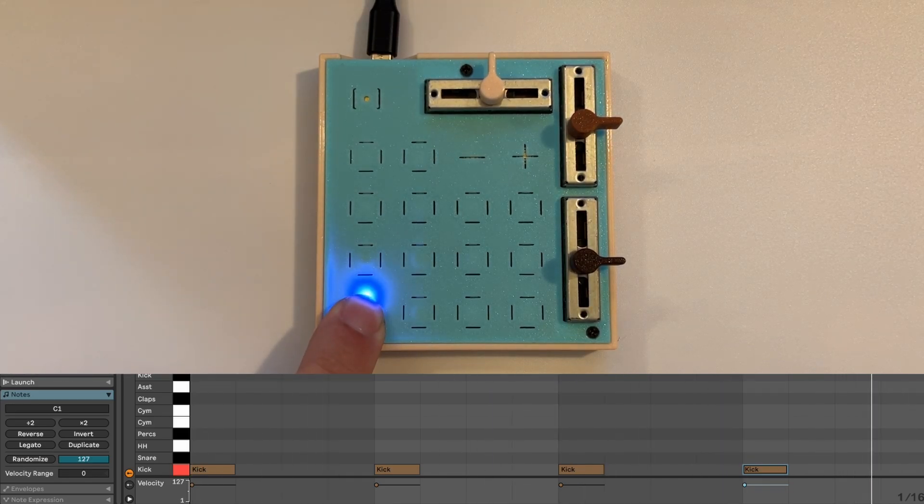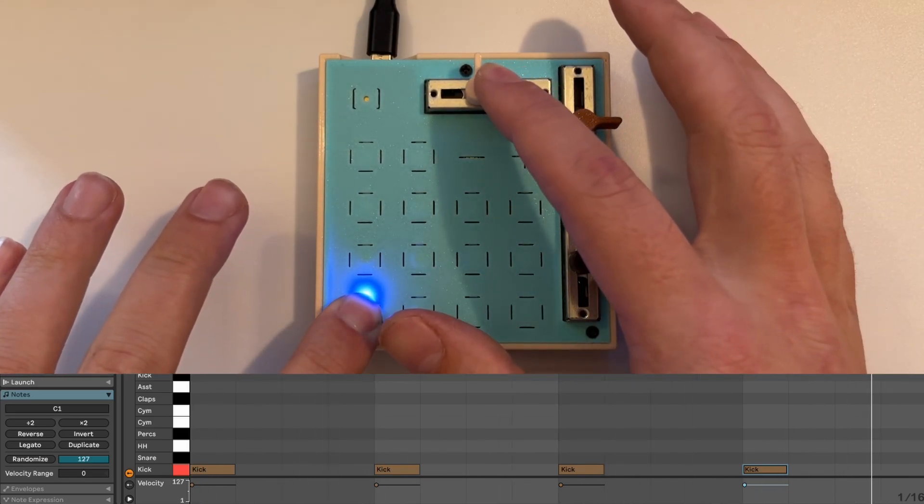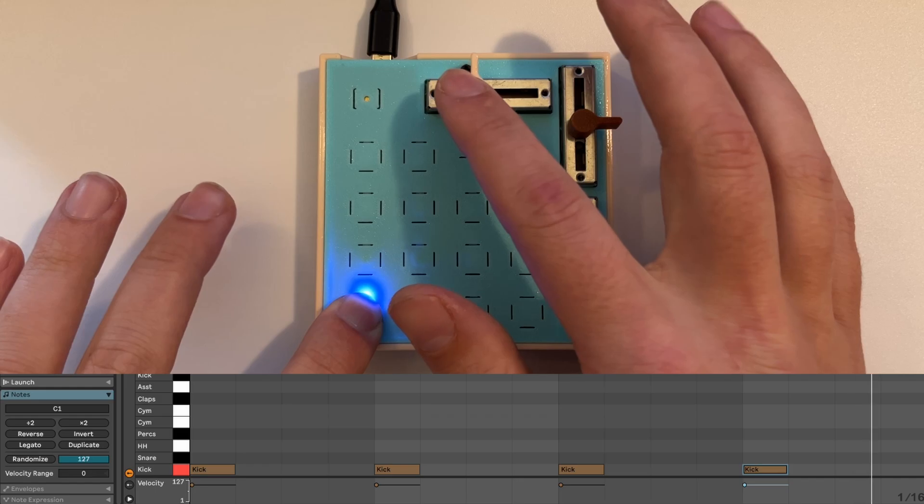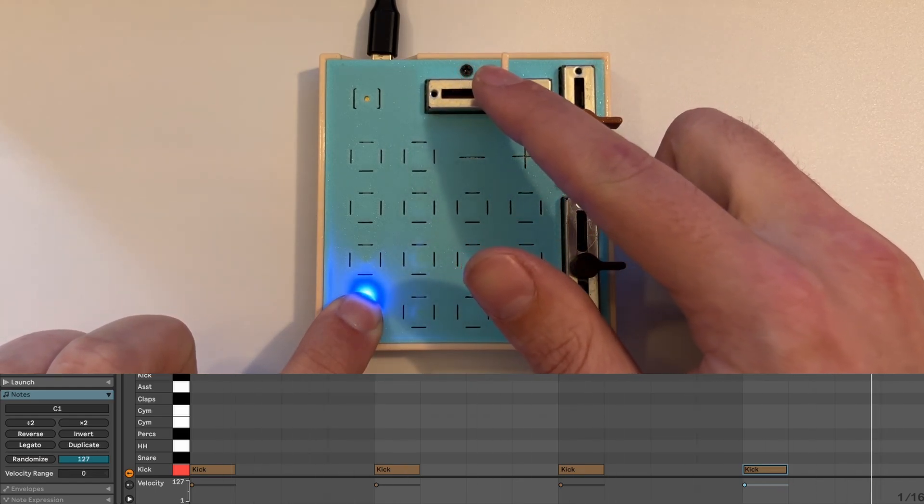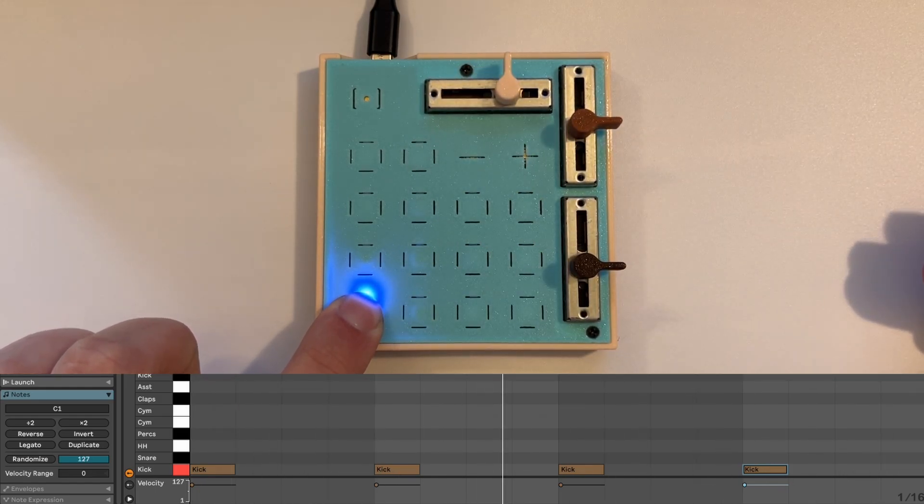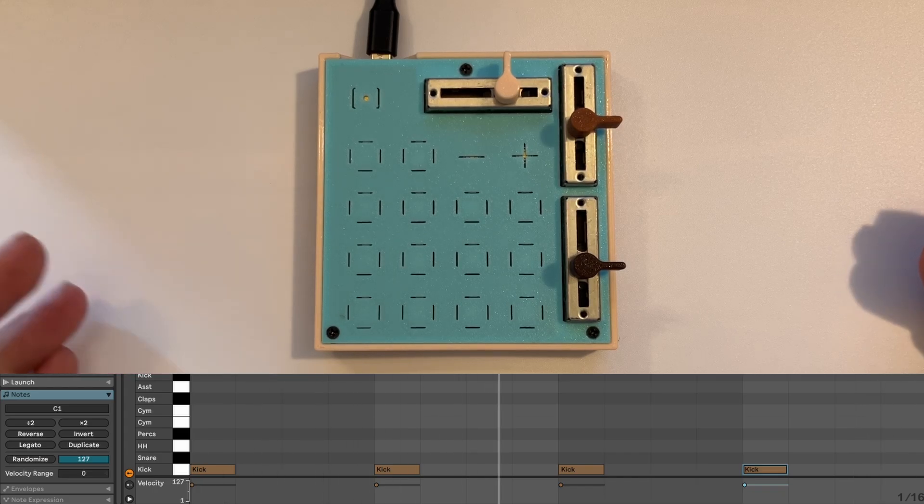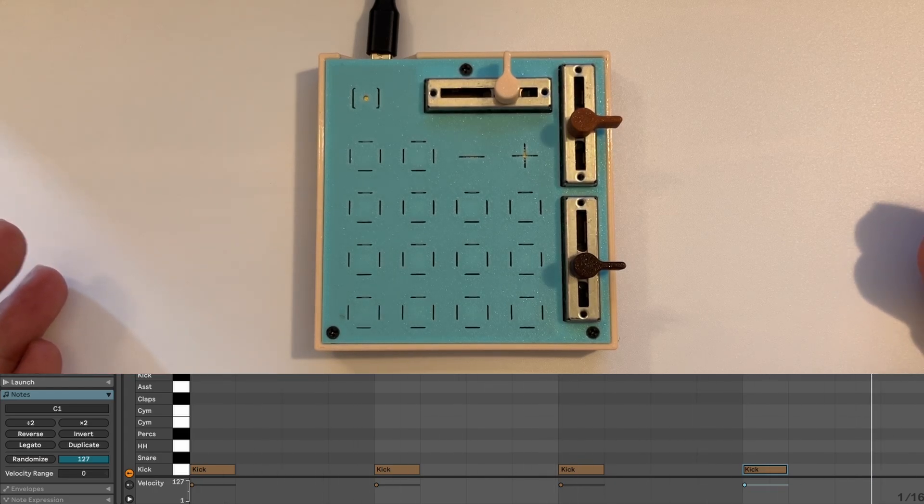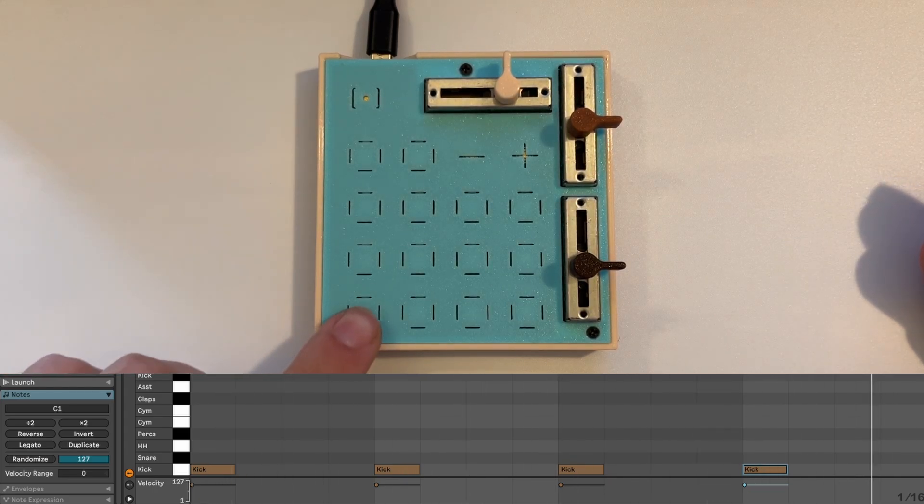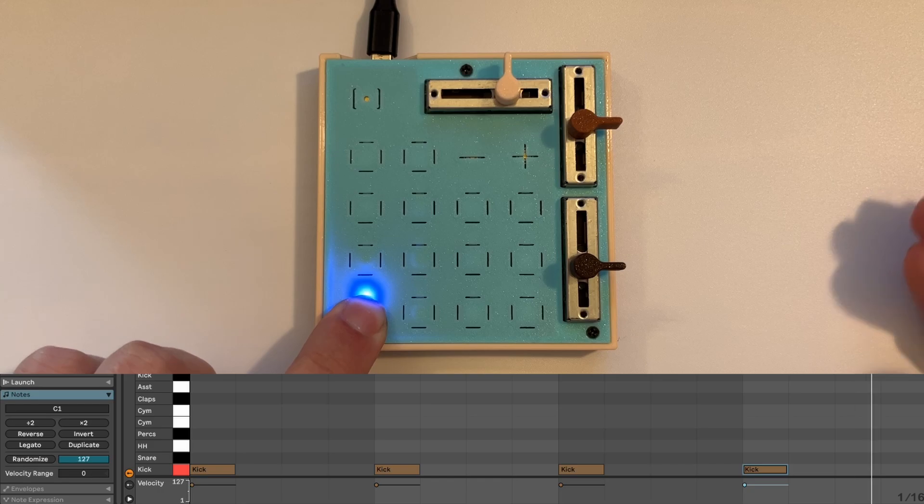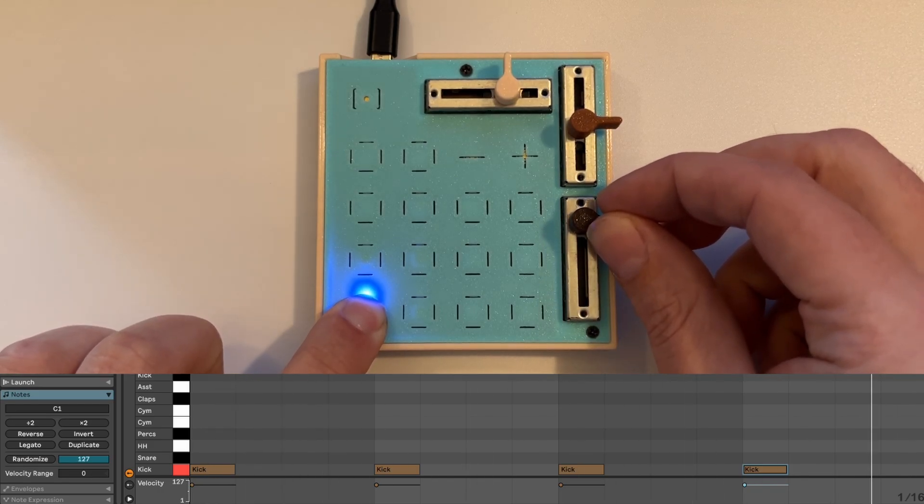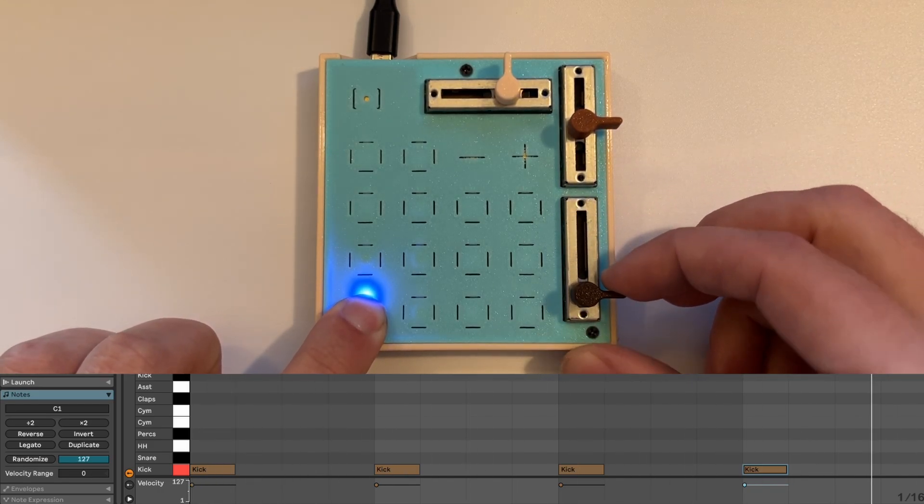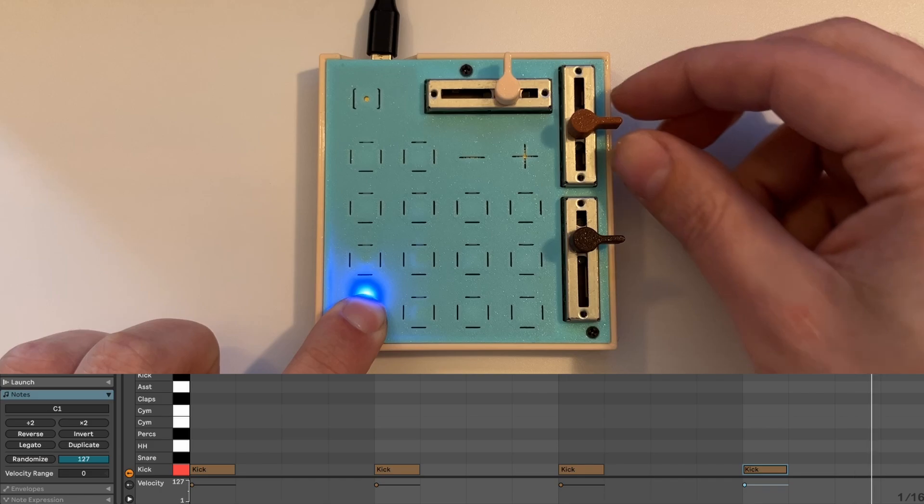If I hold this button, since I mapped this one to sample selection, we're going through all the different drum samples in my multi-sampled drum kit. Let's hold this again and we can do the filter. And then the decay.